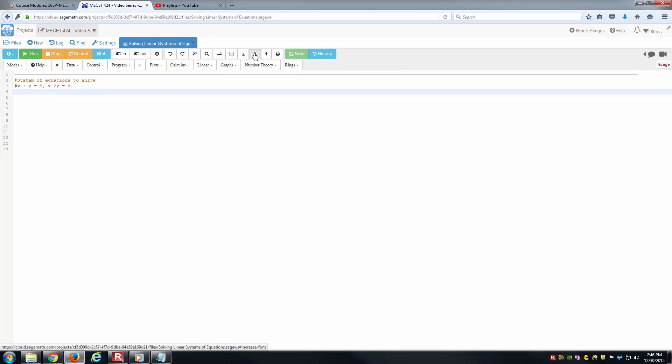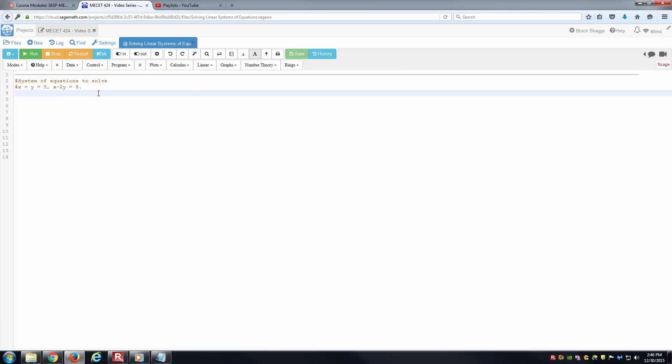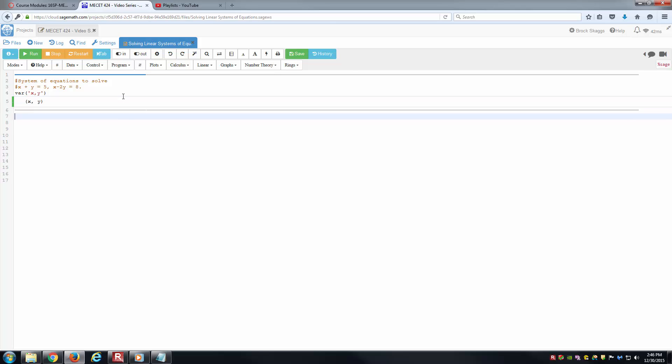I'll increase the text size a little bit to make sure we can see online. The first thing I want to do is make sure that x and y are both symbolic variables that I can solve for. I'll do that by typing var x comma y, so that I know x and y are both symbolic variables. That way it doesn't throw an error when I go to solve.